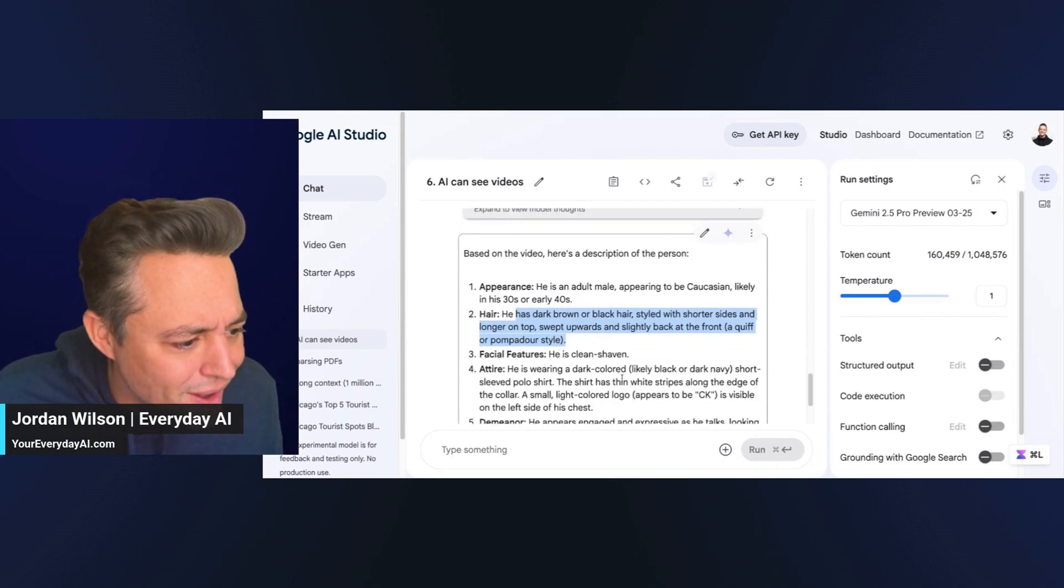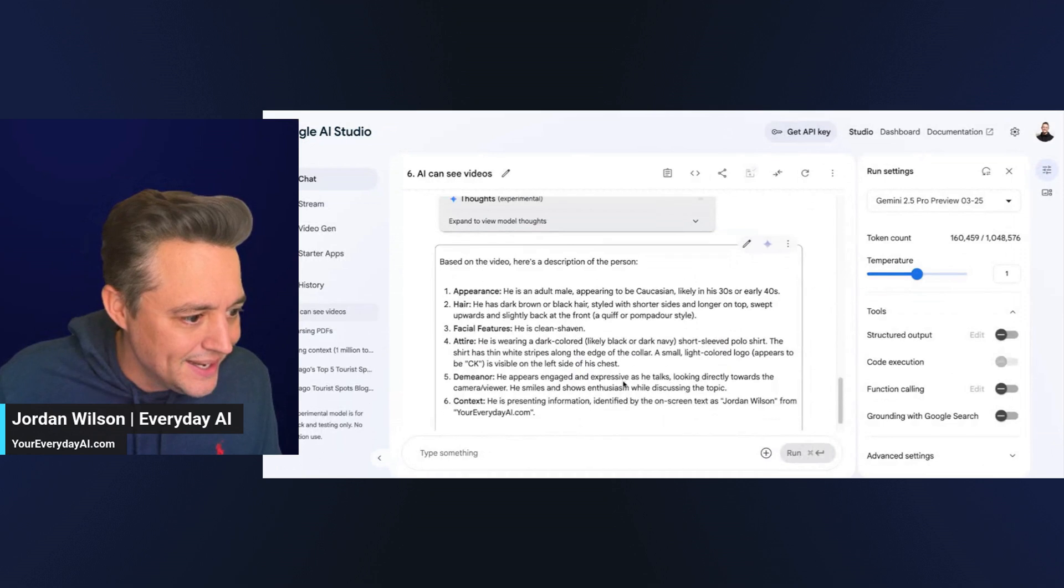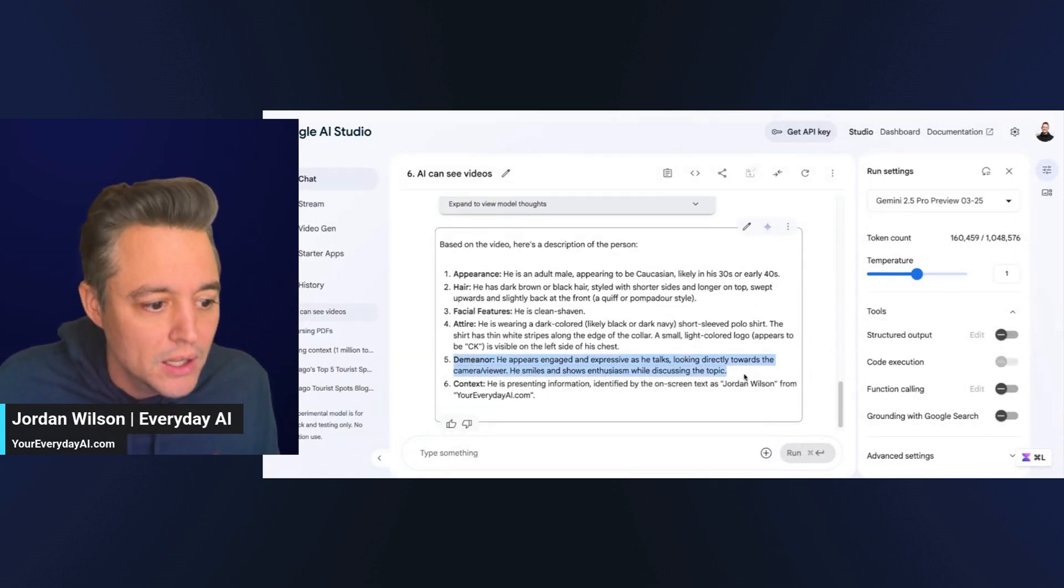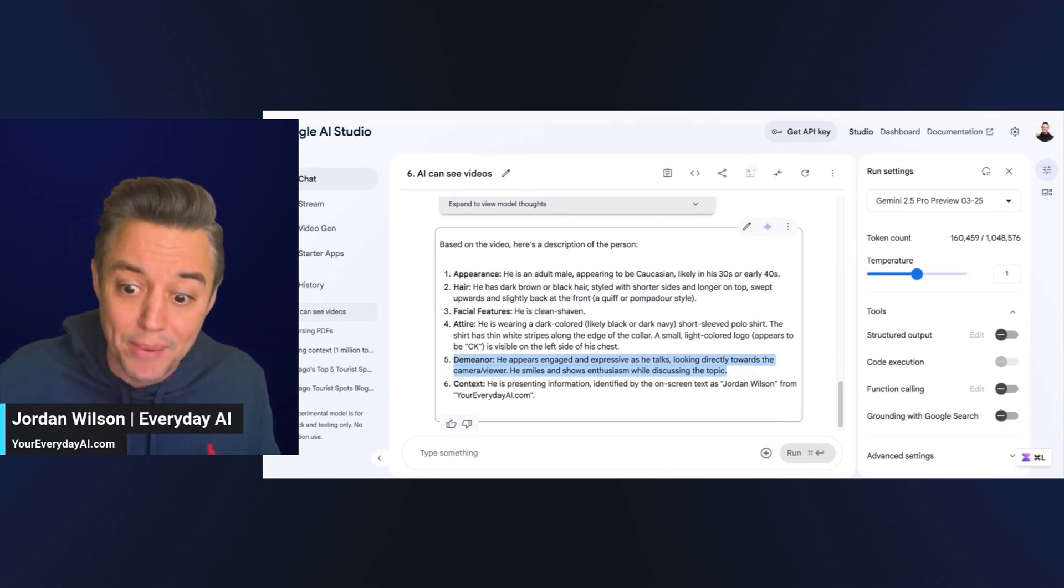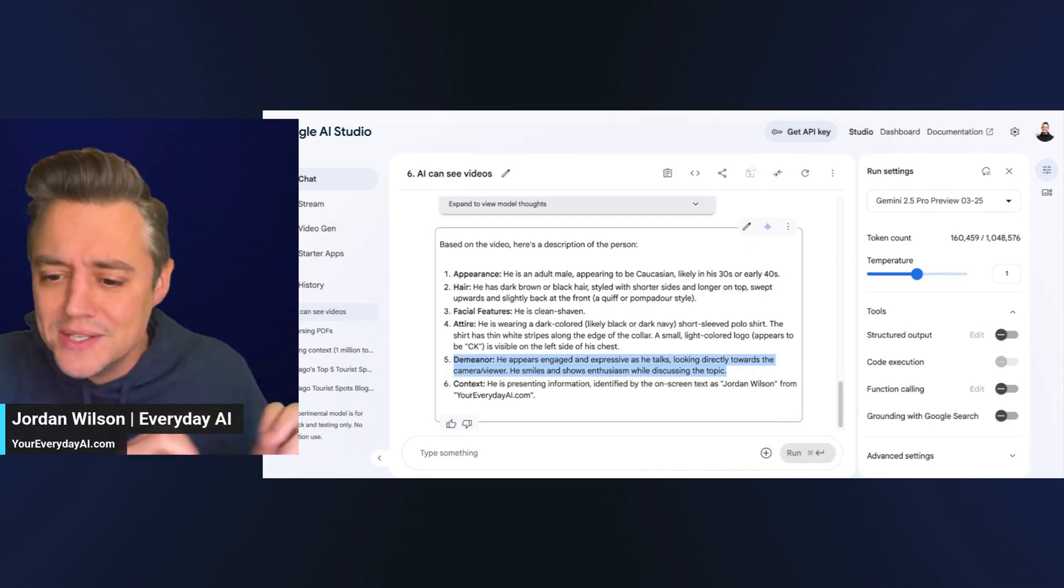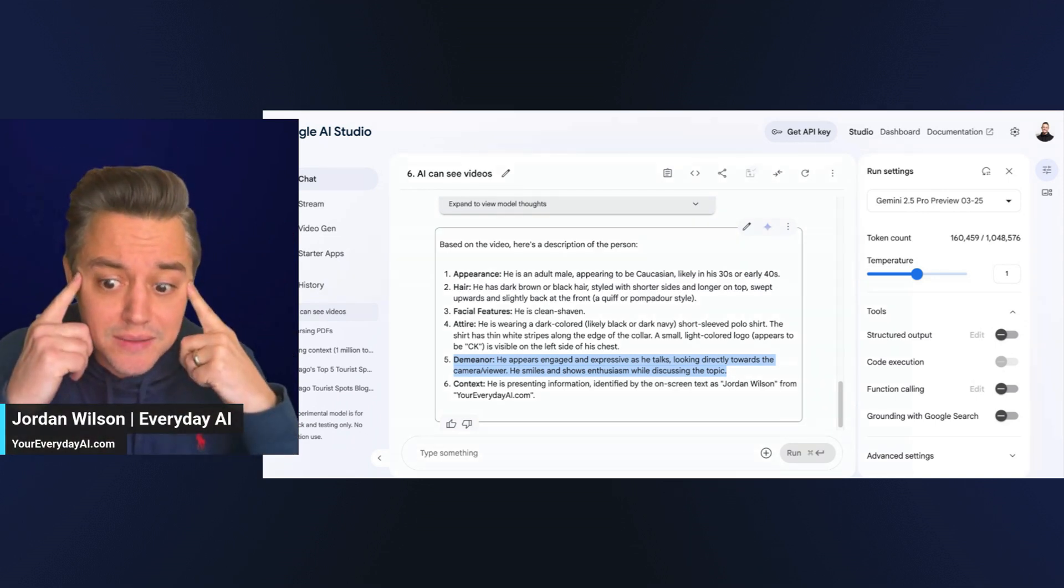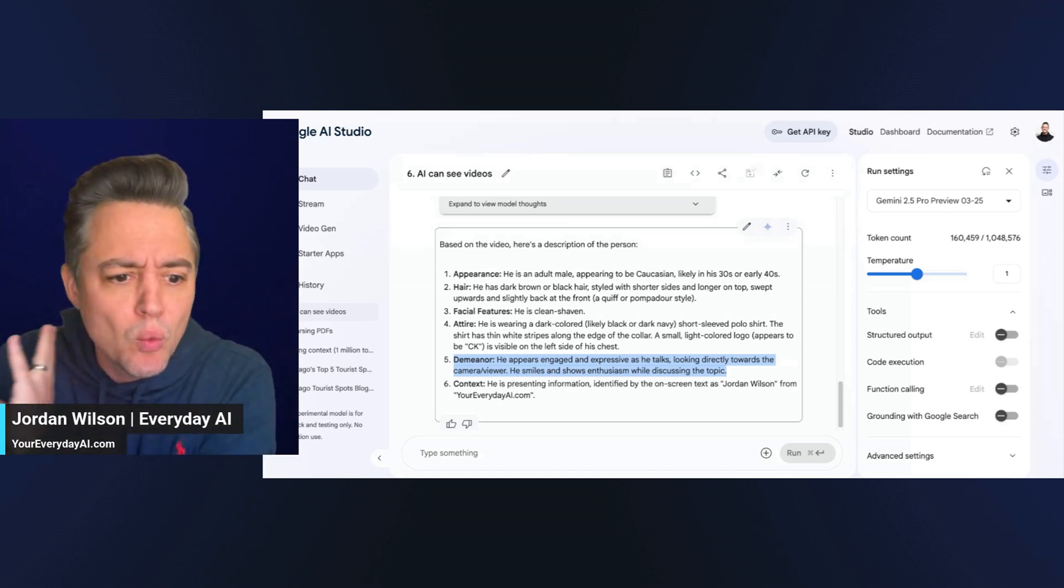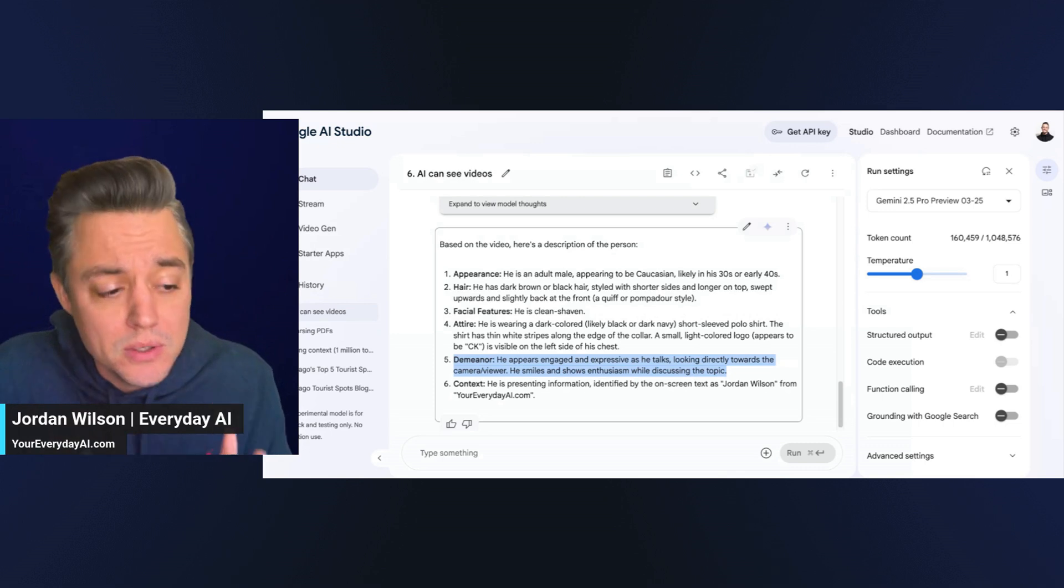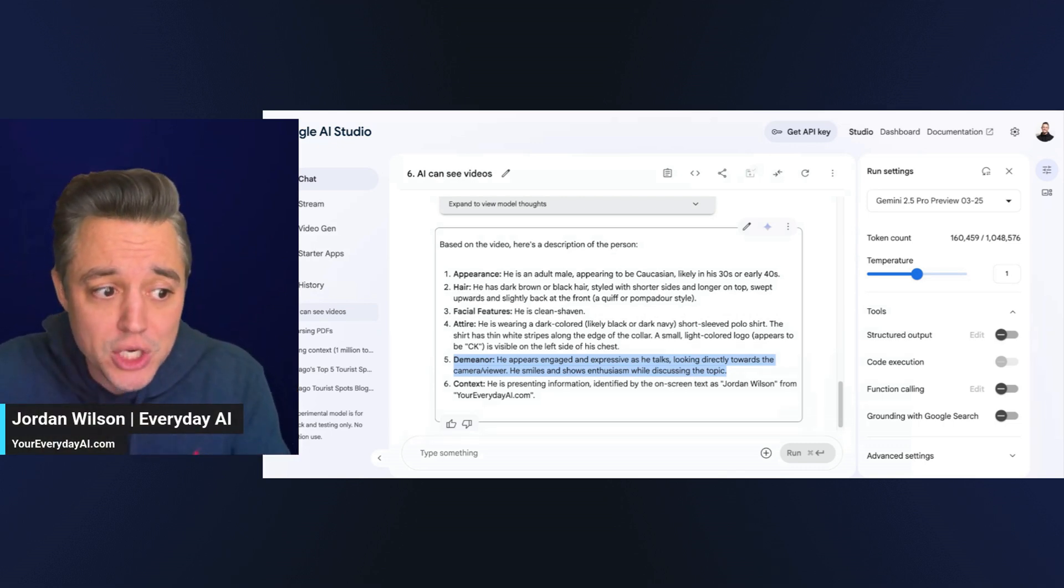Y'all, that is bonkers. Think of all the use cases. You can upload videos and it's literally Google will watch. Even if there's no words, it can see. And think of all the ways, different ways you can use Google AI Studio to classify the information.